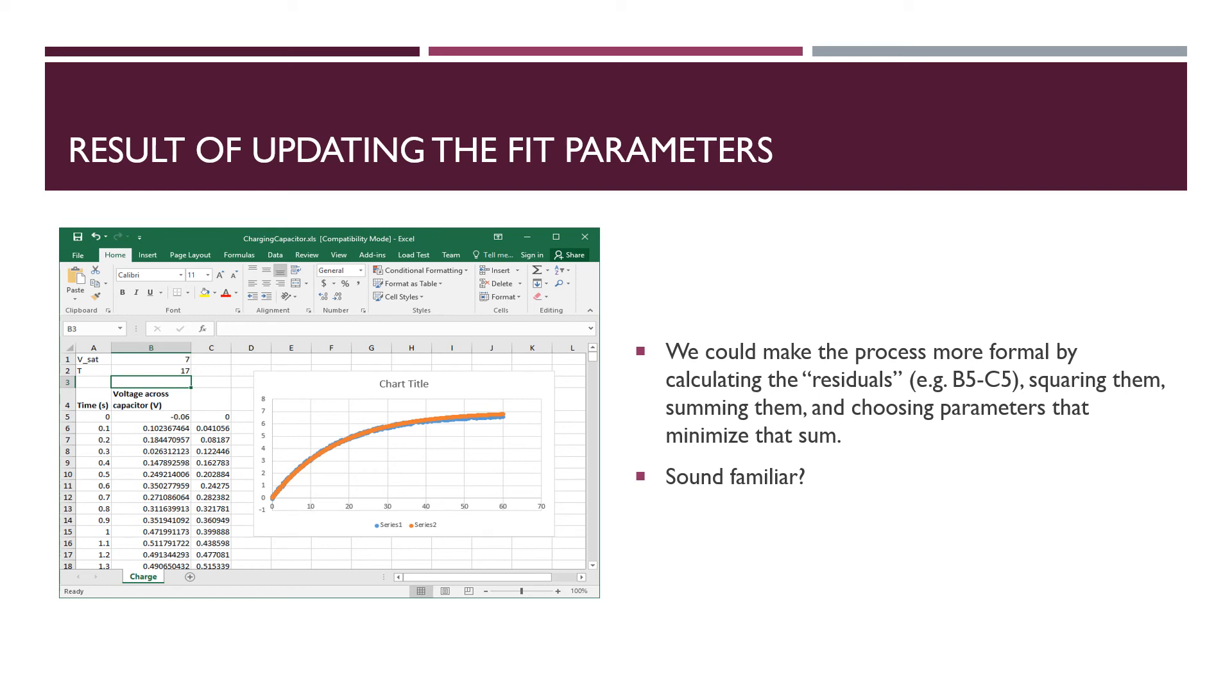But we're just going to work visually and say, the orange looks like the blue, good enough for us.